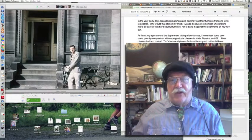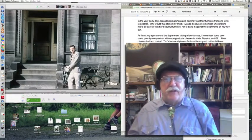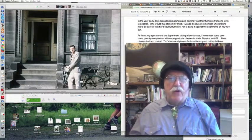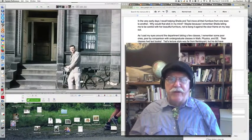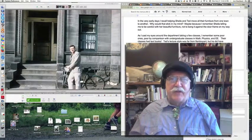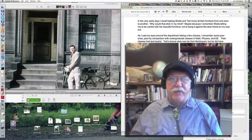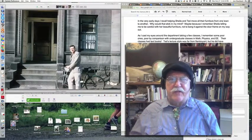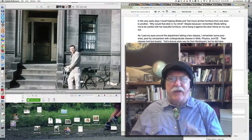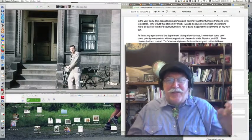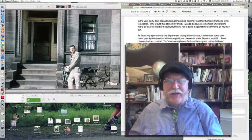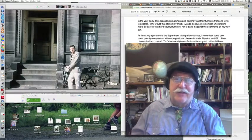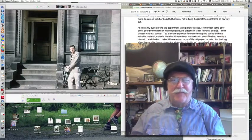In the very early days, I remember helping Sheila and Ted move all their furniture from one town to another. Now why would that stick in my mind? Well, maybe it's because I remember Sheila telling me, you better be careful with my furniture, don't bang it on the door frame on your way out. I guess I was kind of in a rush to get the job done.